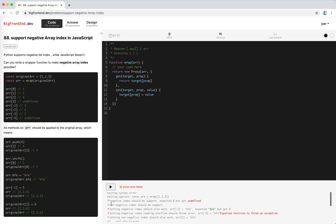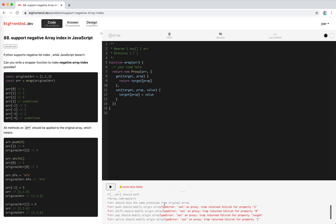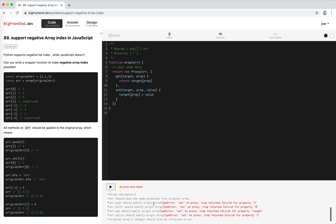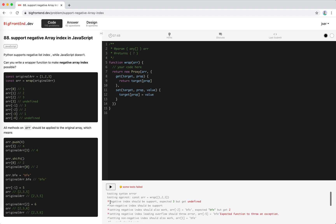Let's see what happens. Some tests are already passing — non-negative index support works, and 'array should have the same prototype as original array' is good — but negative index support is not working yet. We need to handle the negative index in the prop. The prop will come in as a string, so we need to parse it.